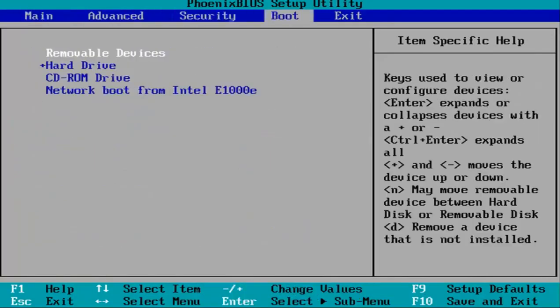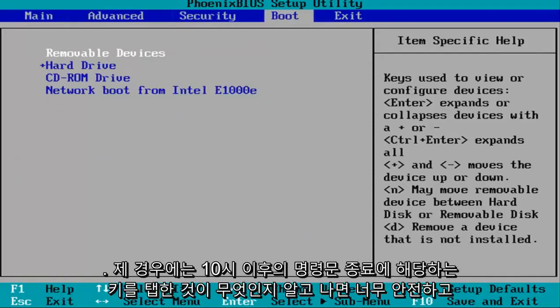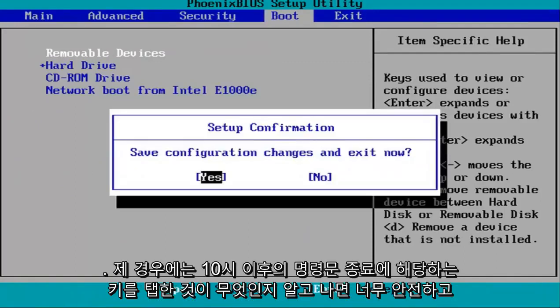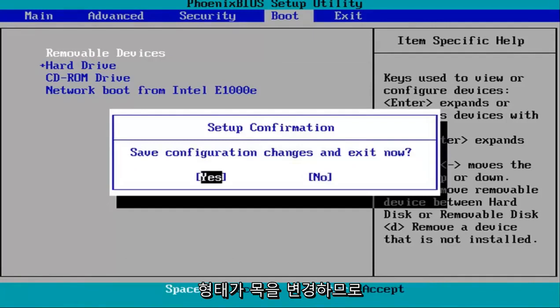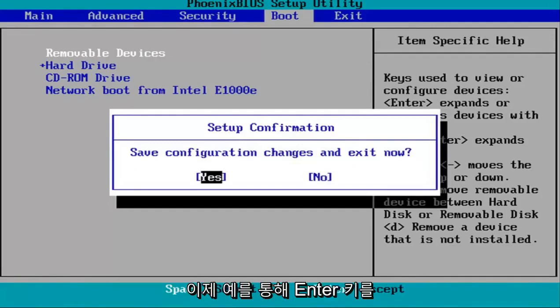Once you've done that, tap the key that corresponds to save and exit, which is F10 in my case. I'll hit enter over yes to save configuration changes and exit. Then just restart your system, and that should be it.